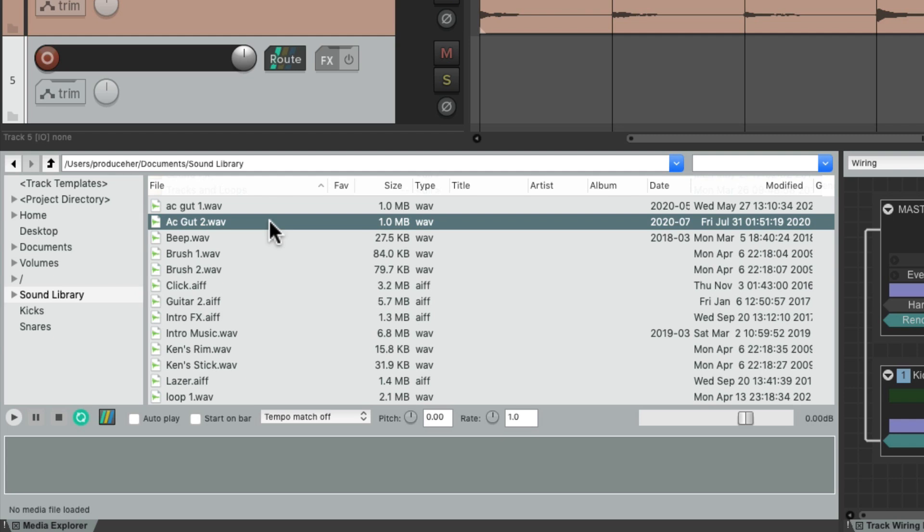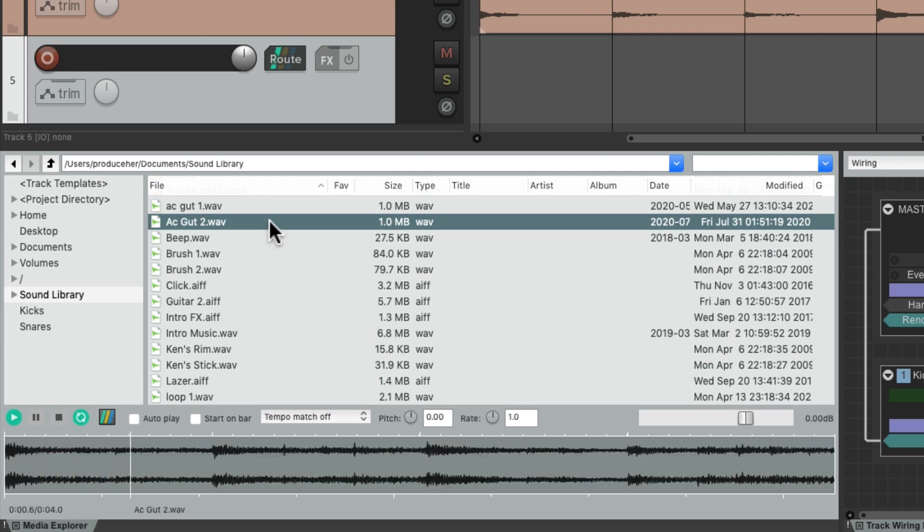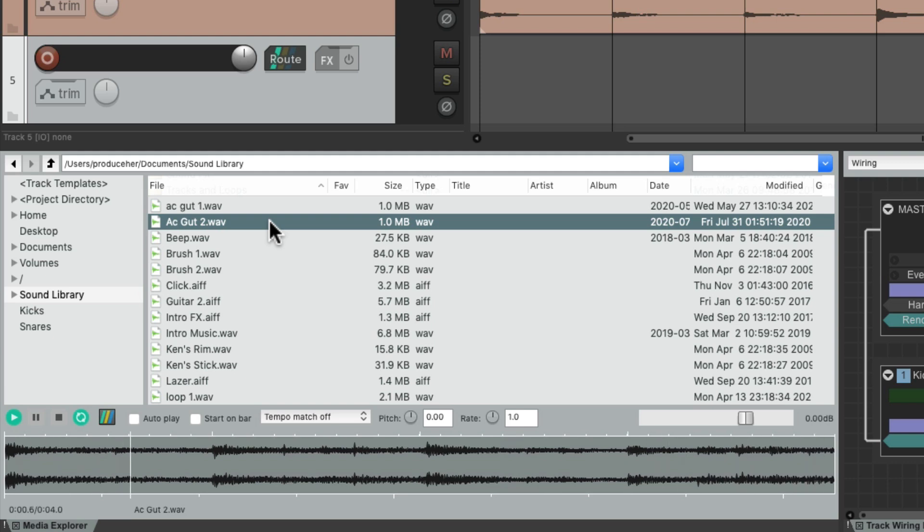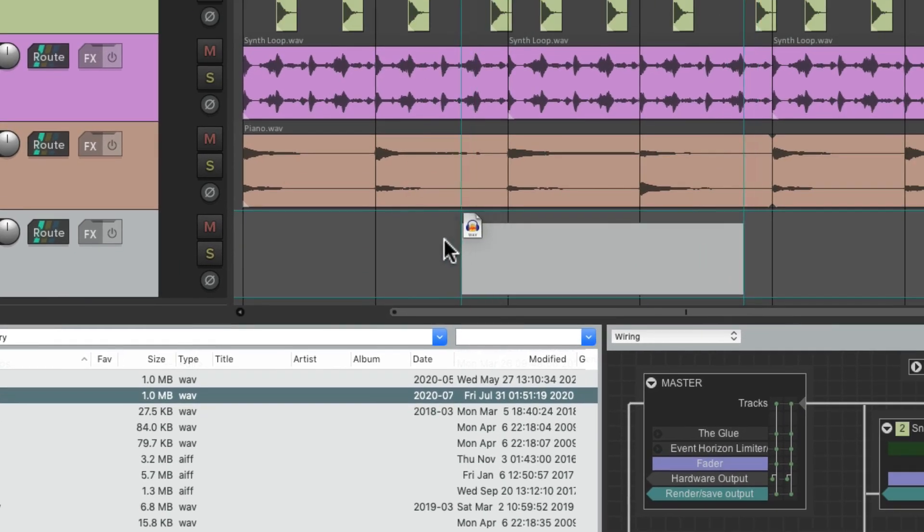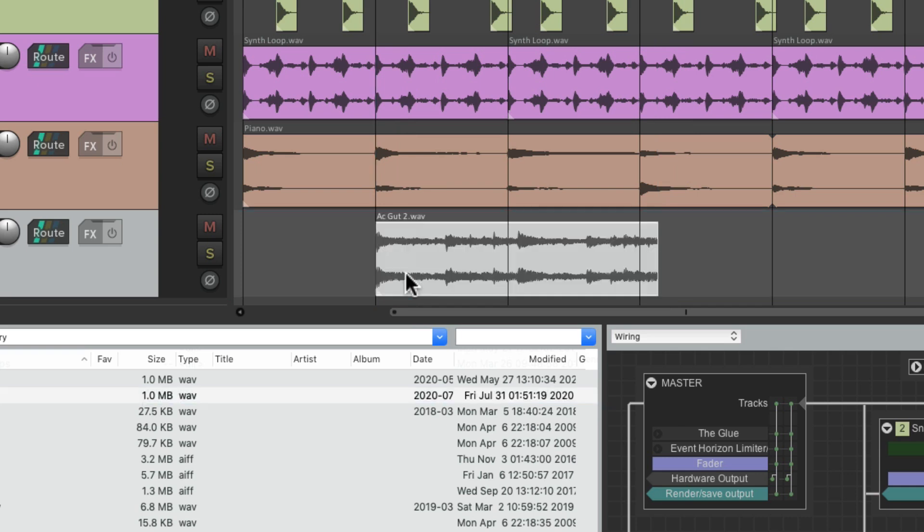Let's hear it. Notice it's a perfect loop, but if we drag this into our project and put it right in the bar, we can tell it's a bit too long so it won't match the tempo of a song.